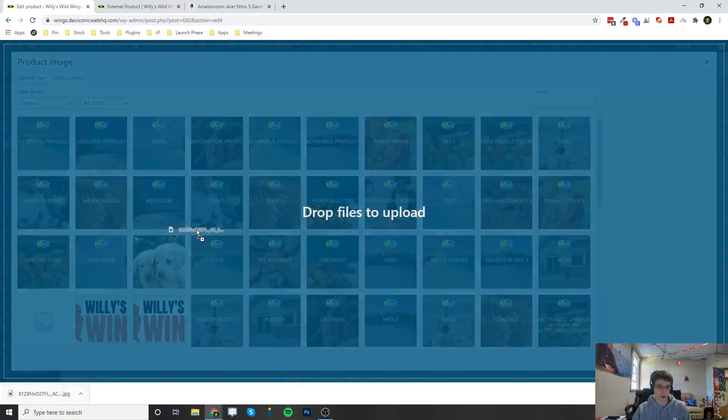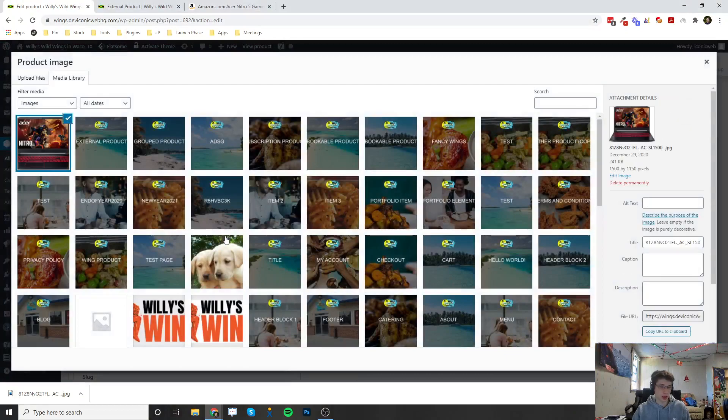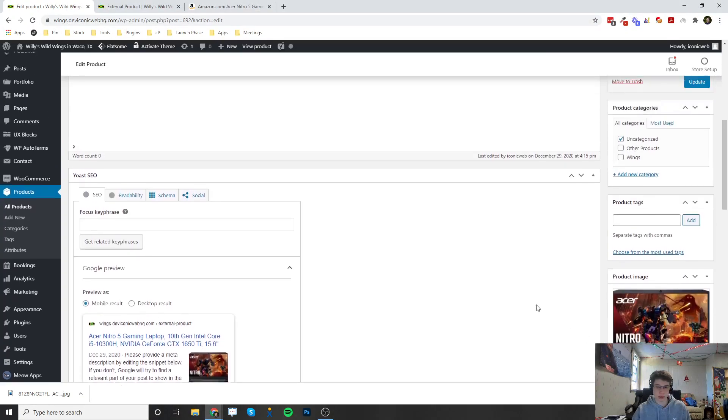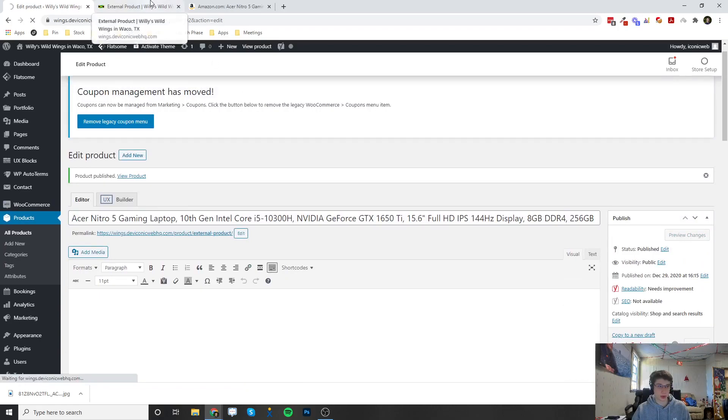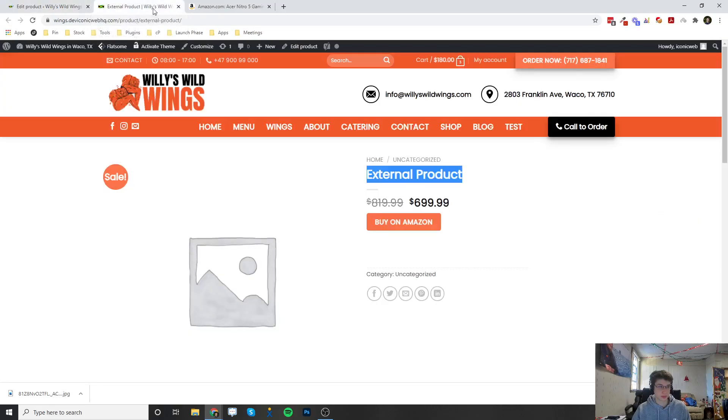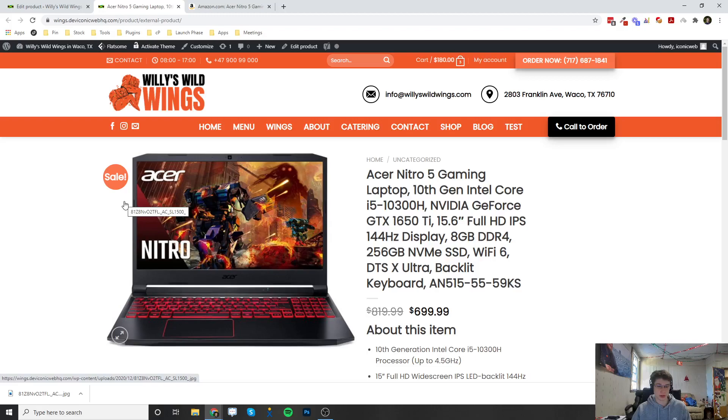Just going to drop it in here into the media library, set the product image. And so now, once we update this and go to our page again...